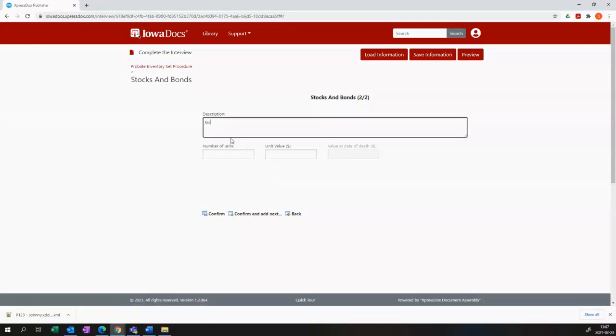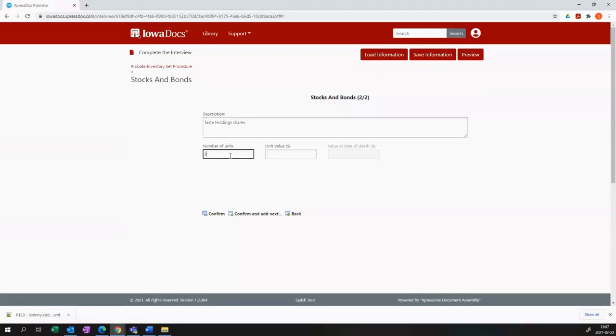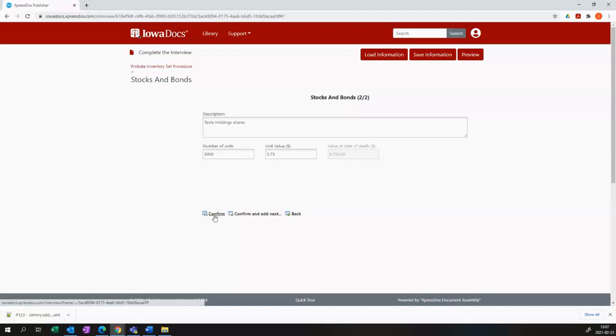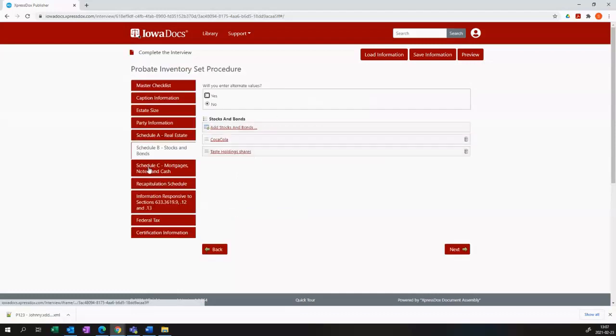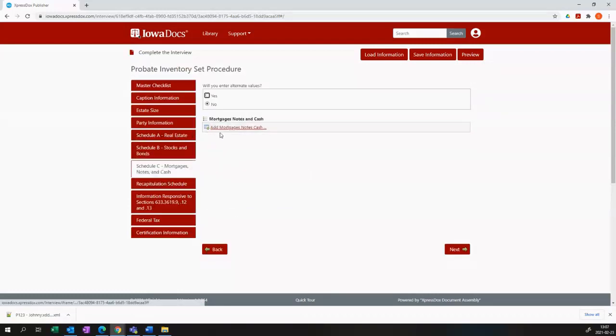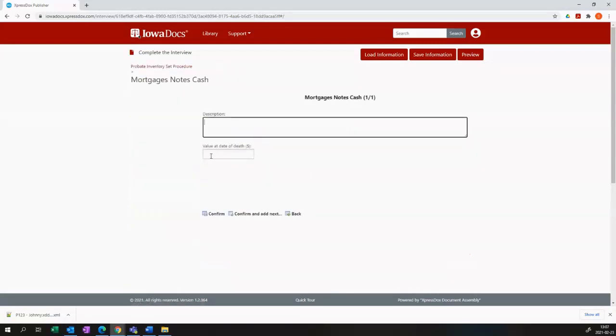Or perhaps I have shares in taste holdings. Maybe I have 9,000 of them and they're worth 75 cents each, then that will calculate for me. Okay, and I'm just going to put in a little bit of cash and we can move on to the actual recapitulation schedule.